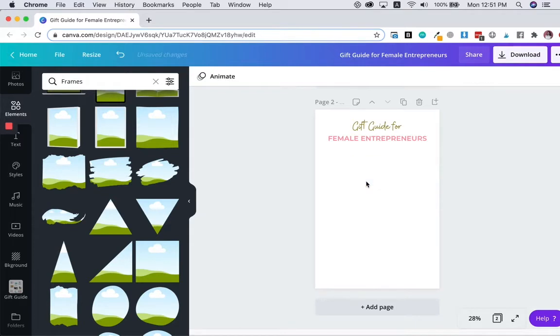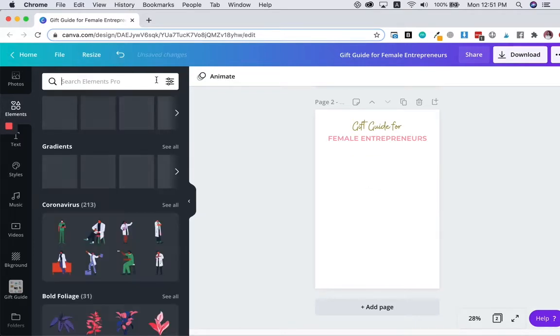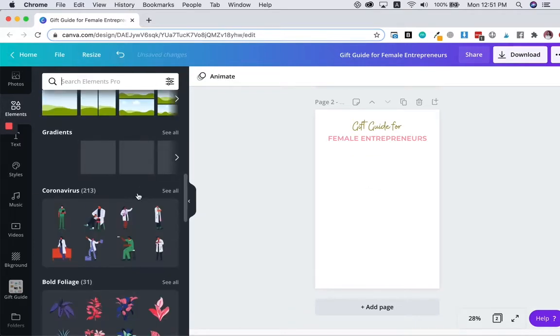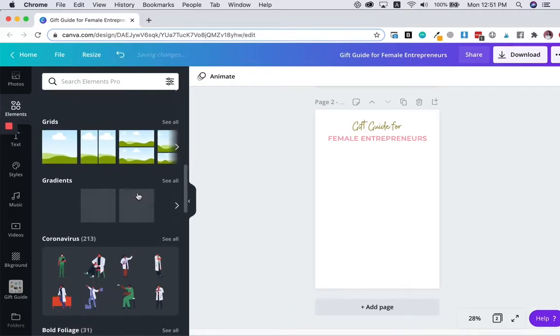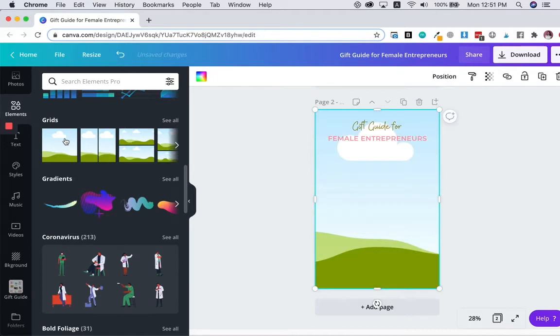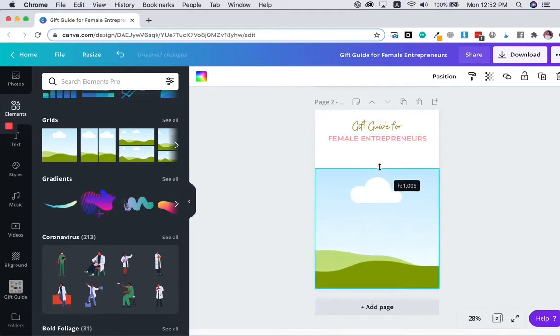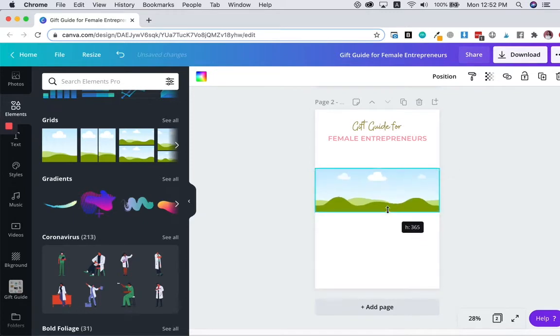So I like to use the grids instead of the frame, which you can find it here. So when you add the grid, it will become like this, but you can adjust it to any size that you want.